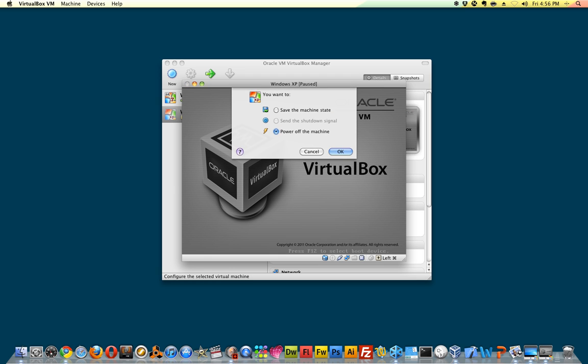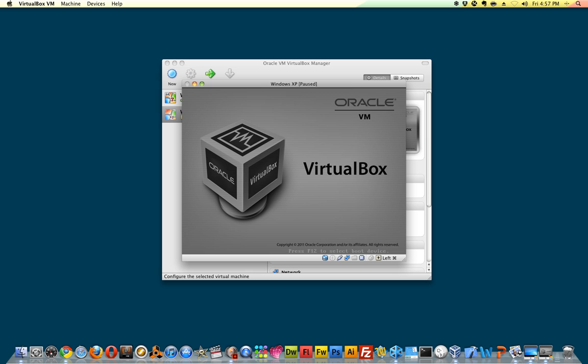It's going to close it and then I'm going to power down my virtual machine because it's not going to be able to boot. It's going to fail to boot.